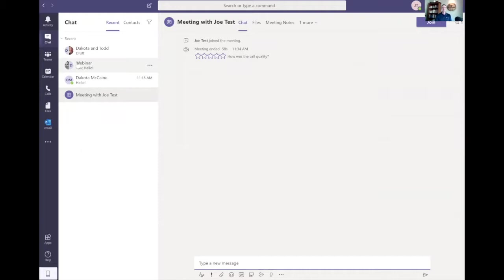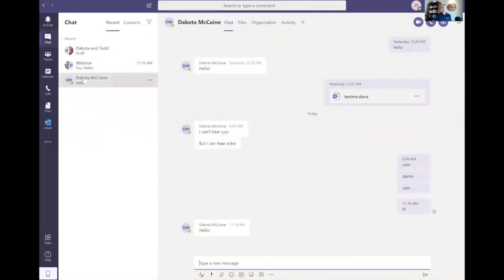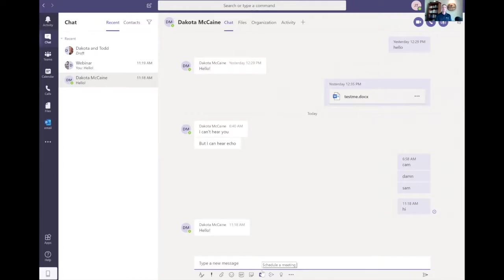The last way to schedule a meeting is through chat. Click on the recipient's name, go down to the bottom icons, and there's a calendar icon to schedule a meeting. Microsoft typically gives you ten ways of doing any one task — this is just one more option. Generally you'll probably do it through the calendar itself, but this is available directly from chat.